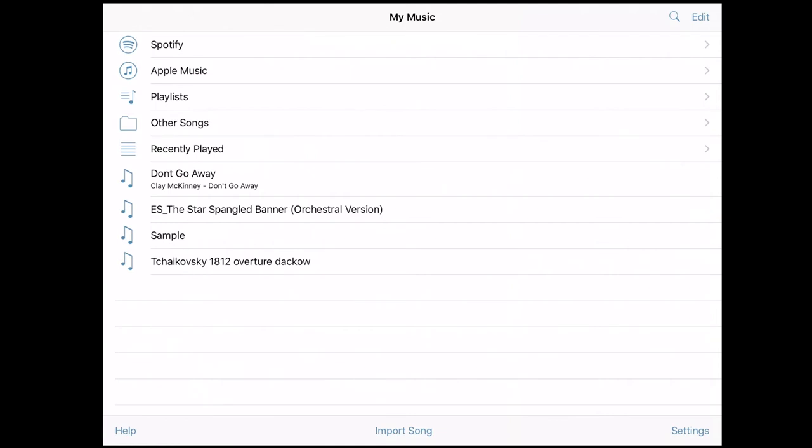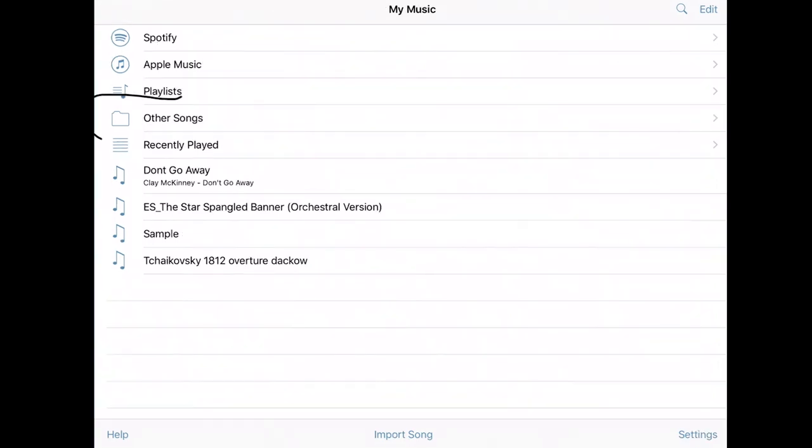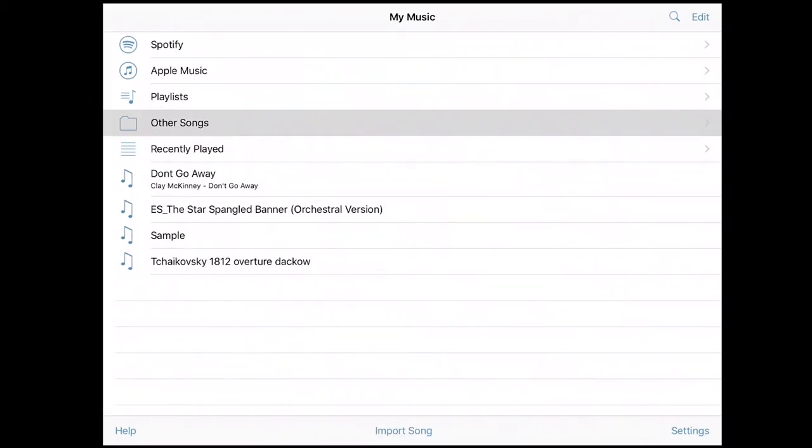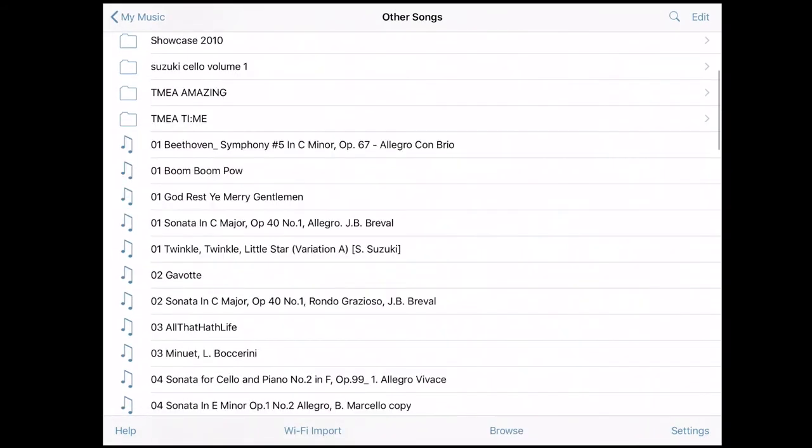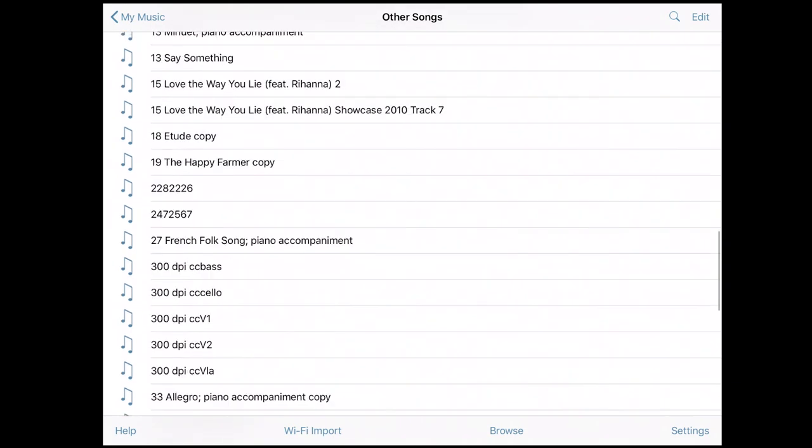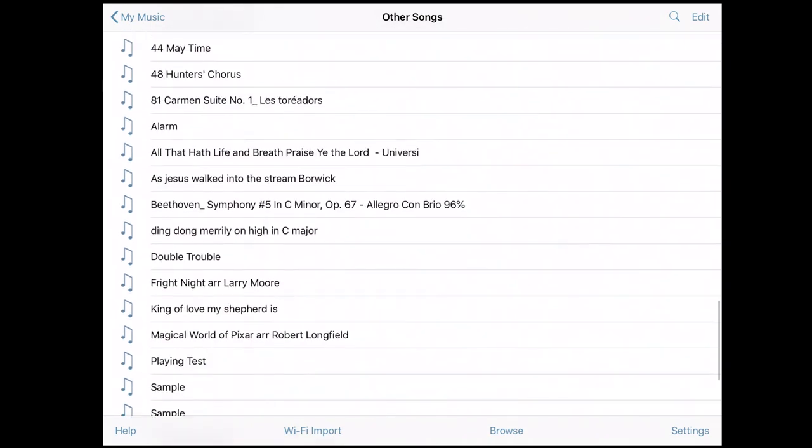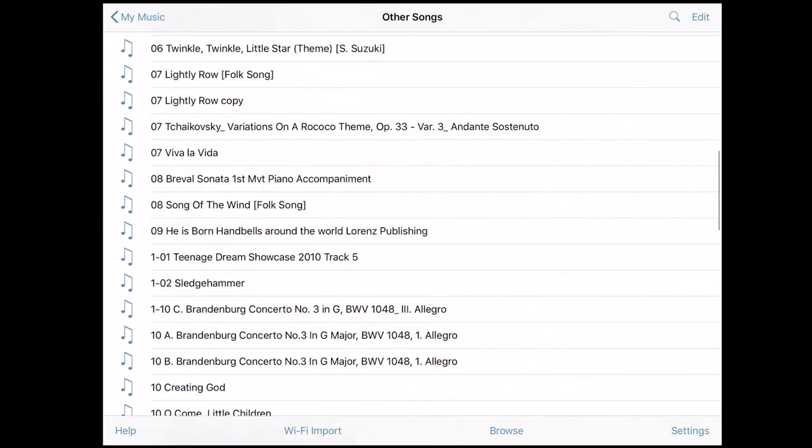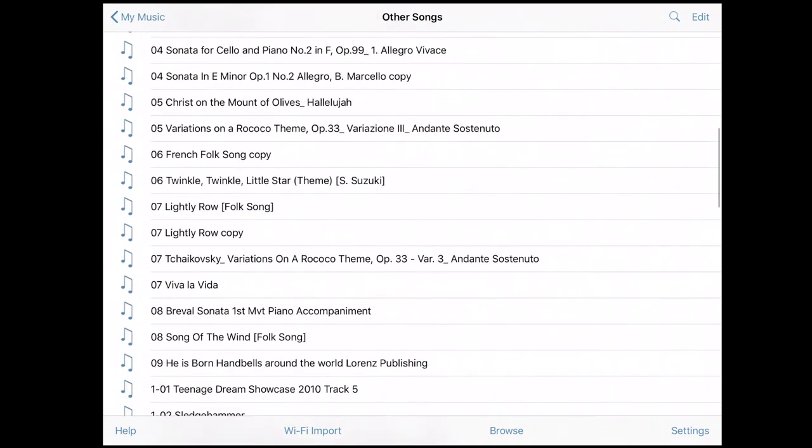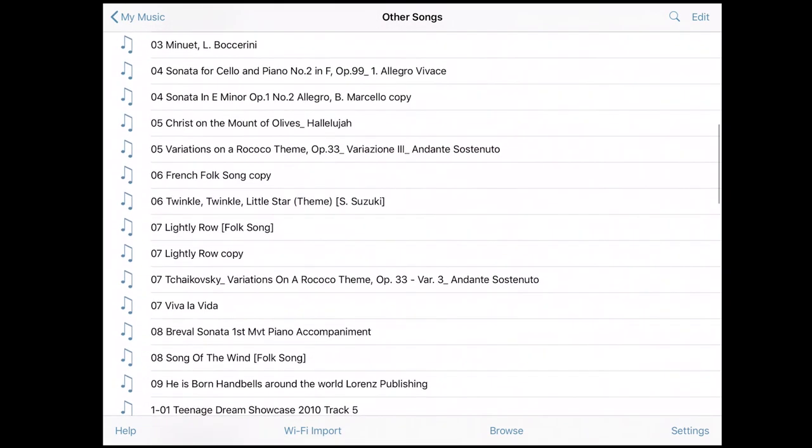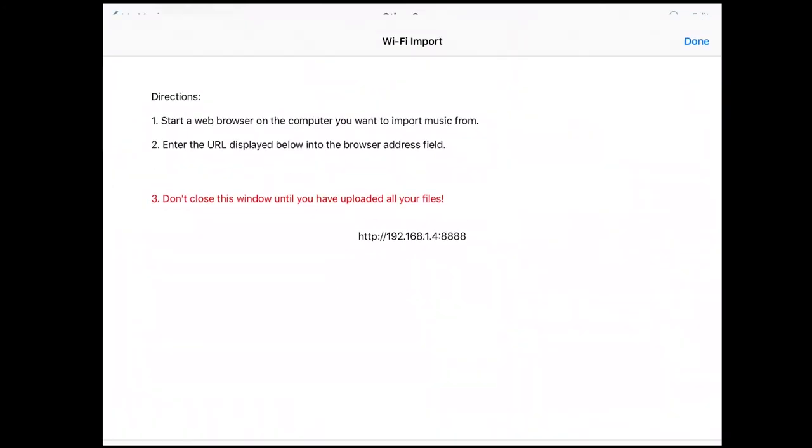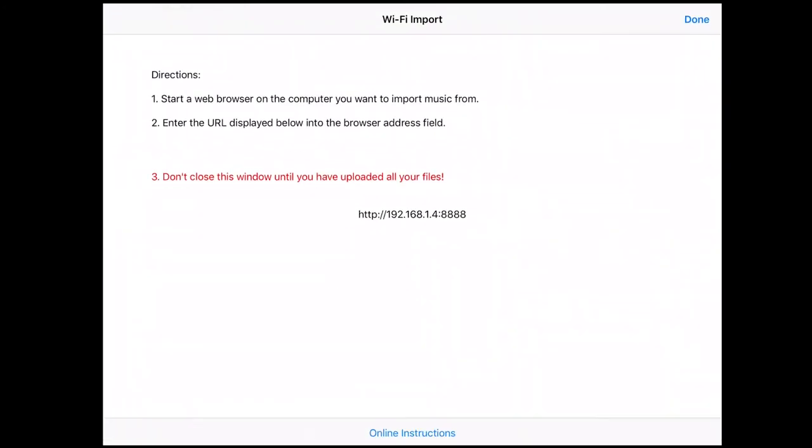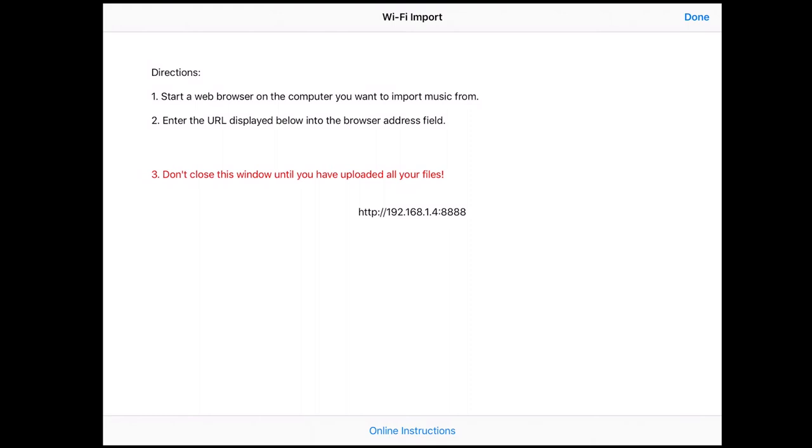Now you'll notice over here in other songs that I have tons and tons of music over here in this folder. I've been using Amazing Slowdowner since 2009. That's when I first downloaded this app from the App Store. And there's this WiFi import option here. It gives you a web address and what you do is they still have this for people like me that have been using this for so long.